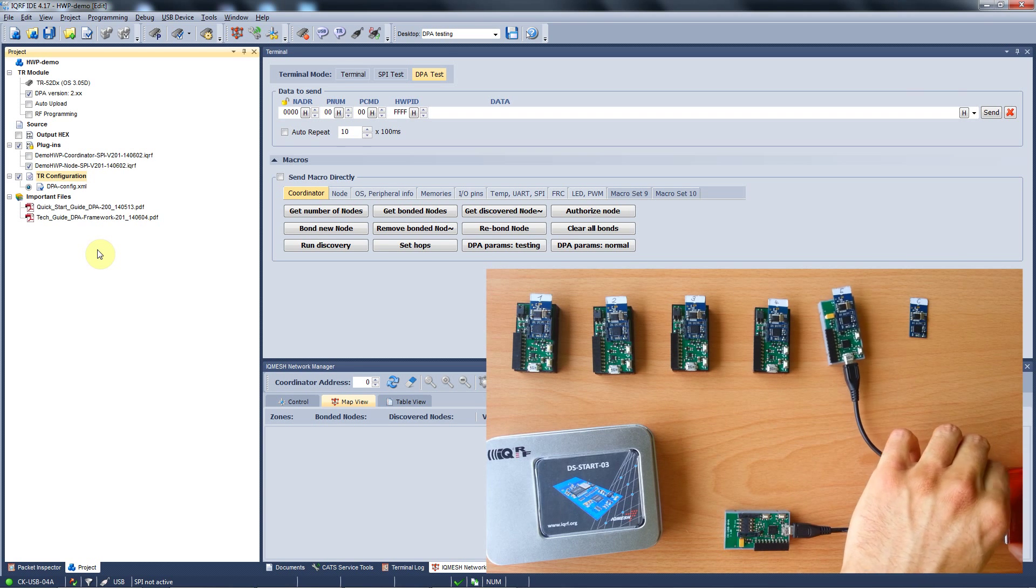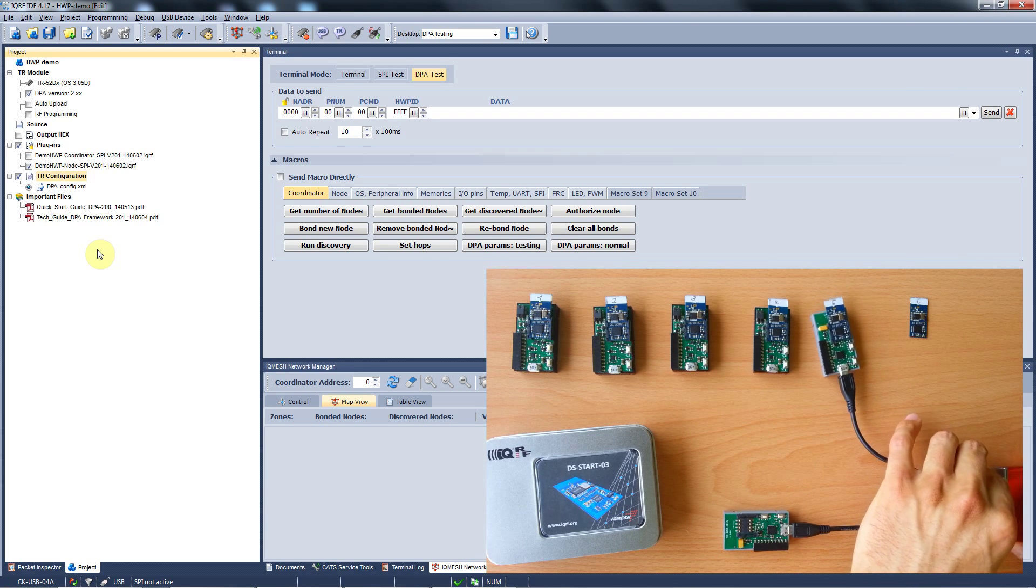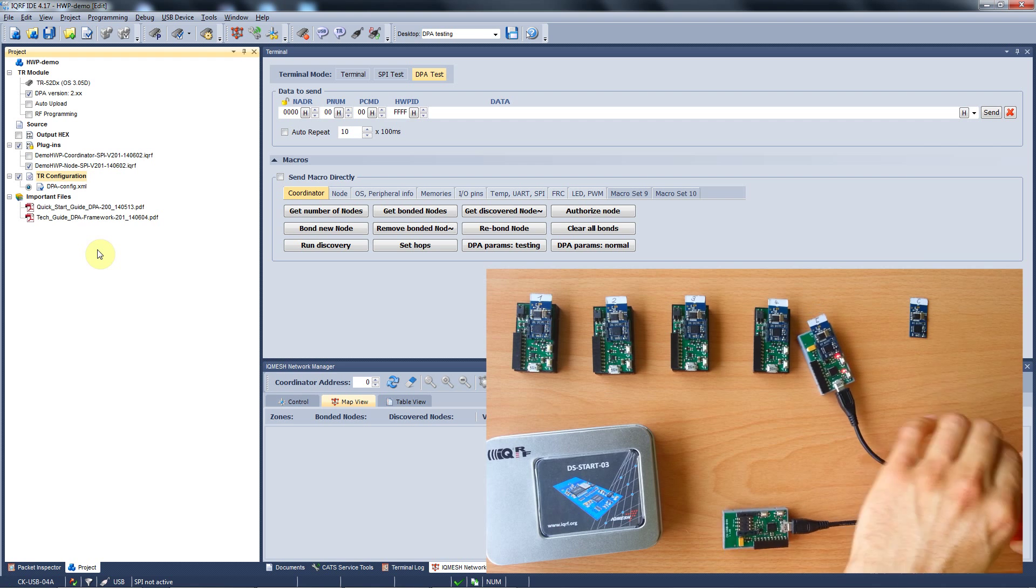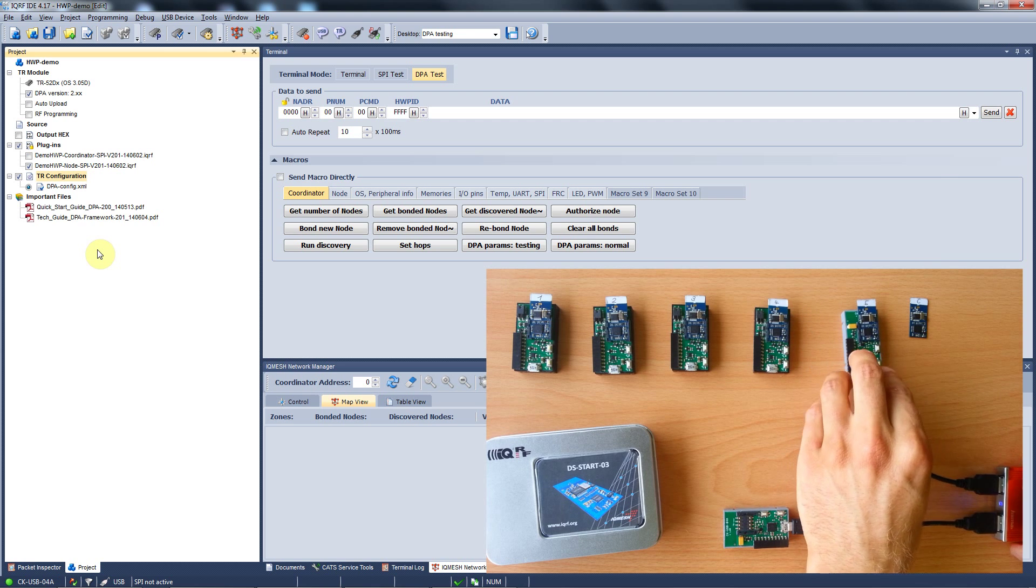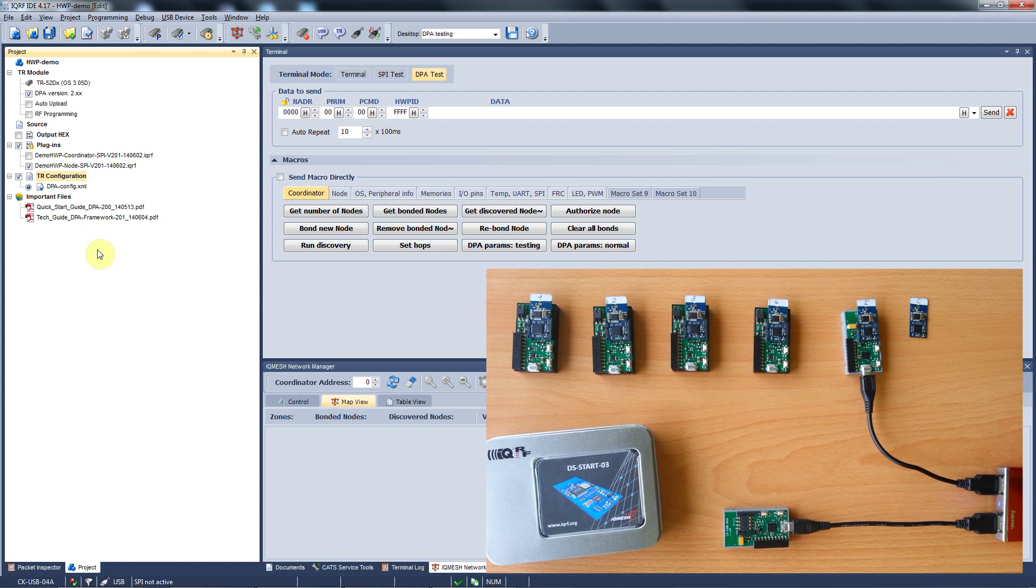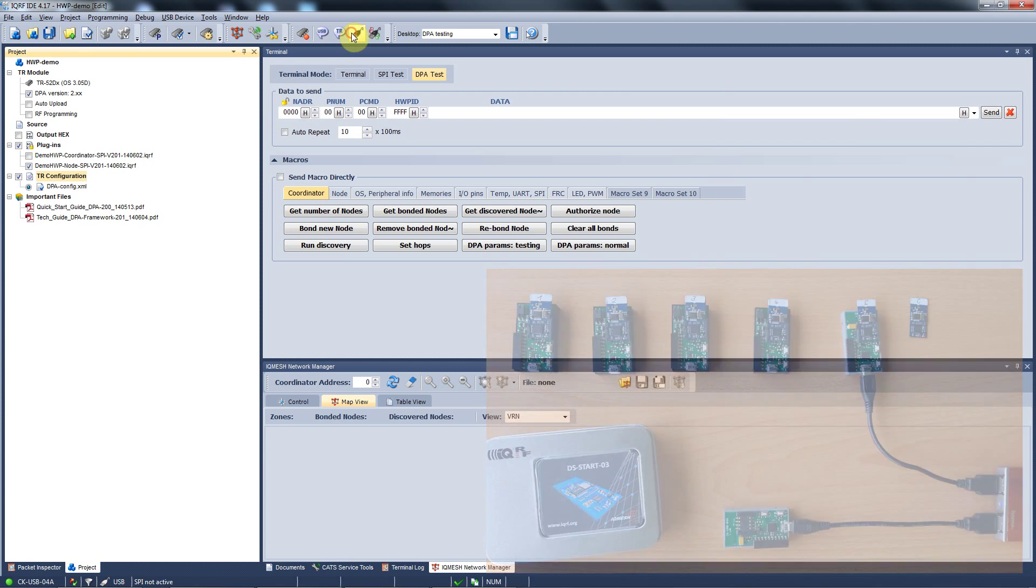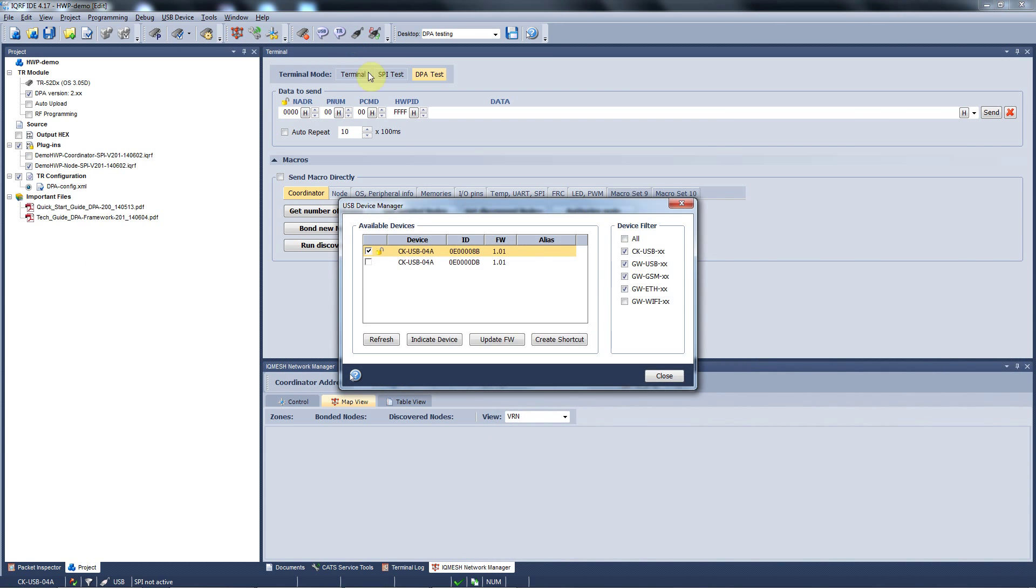You plug node number 5 into the second programmer and connect it to your computer. You can have more USB devices connected to the iQRF IDE and in the USB device manager here, you can set up which one you want to work with.